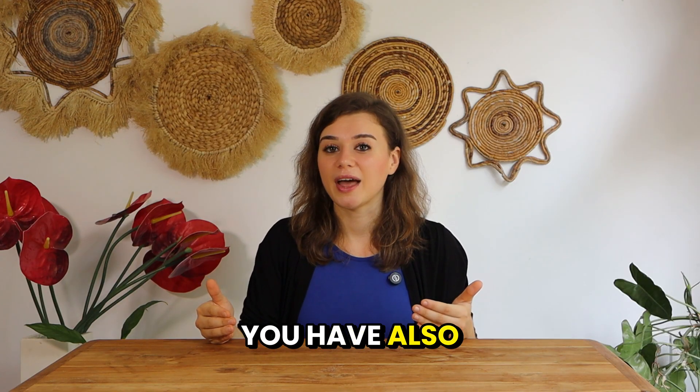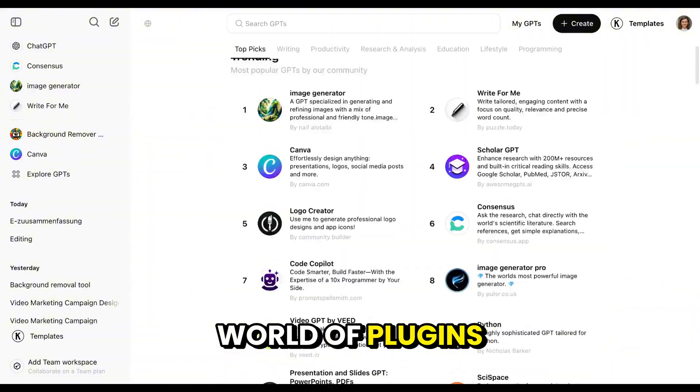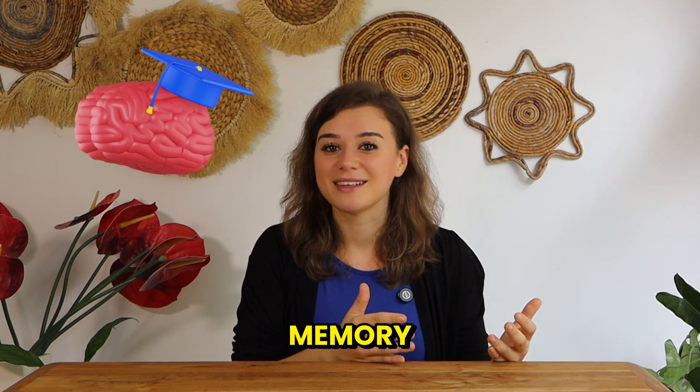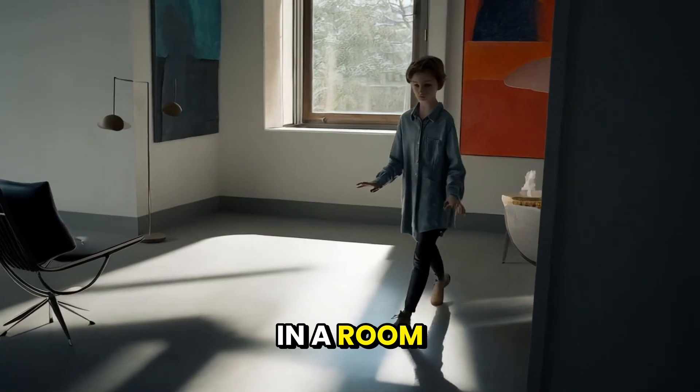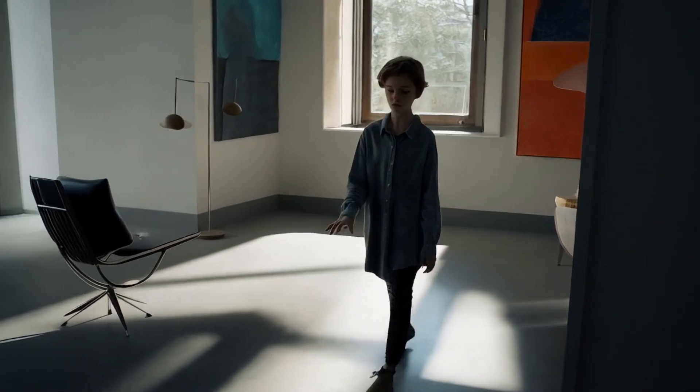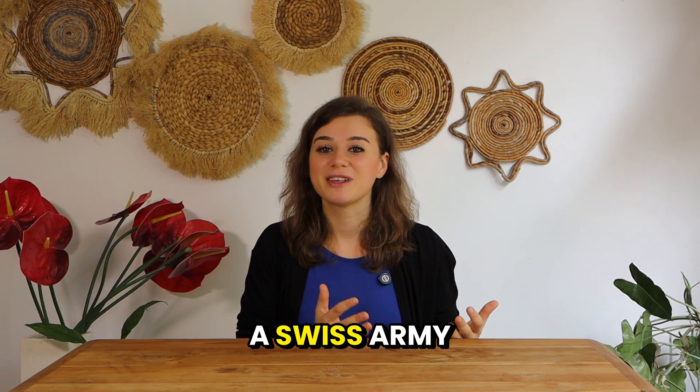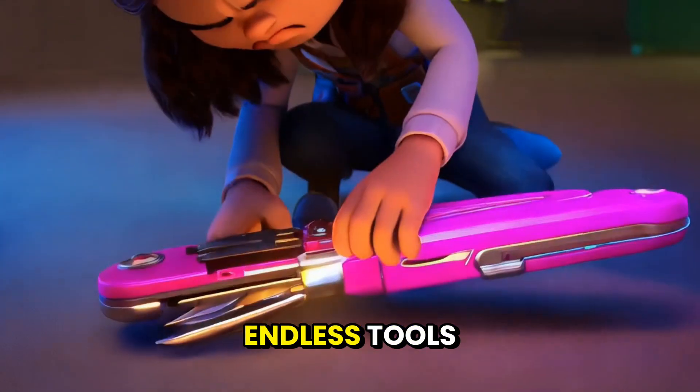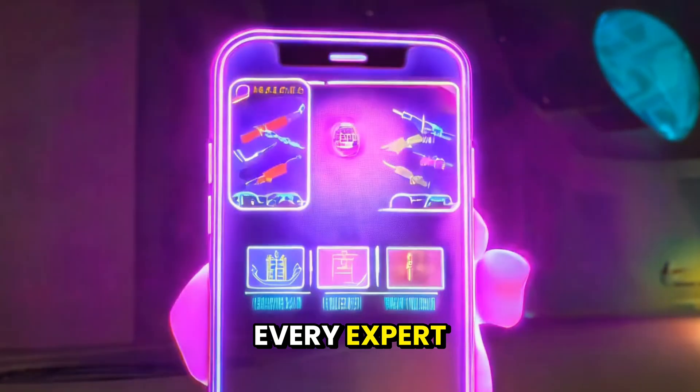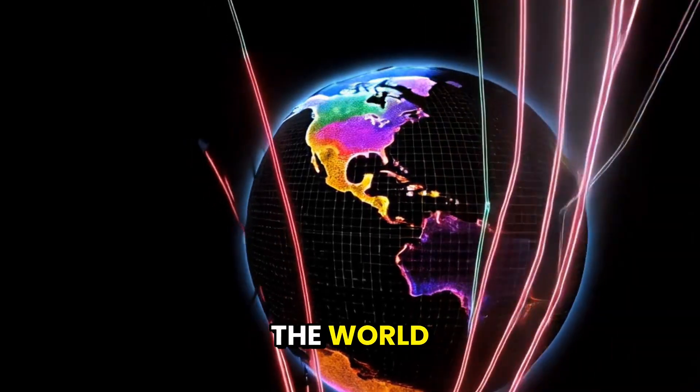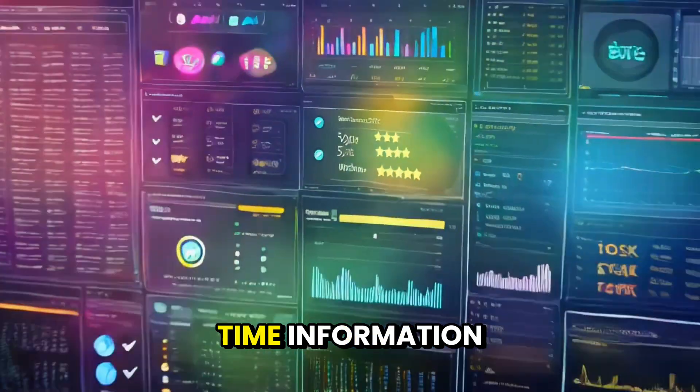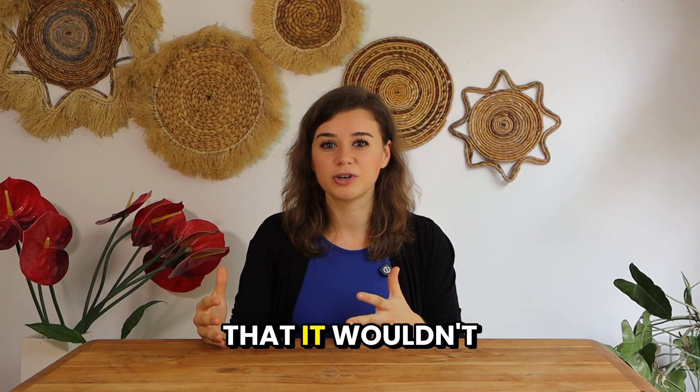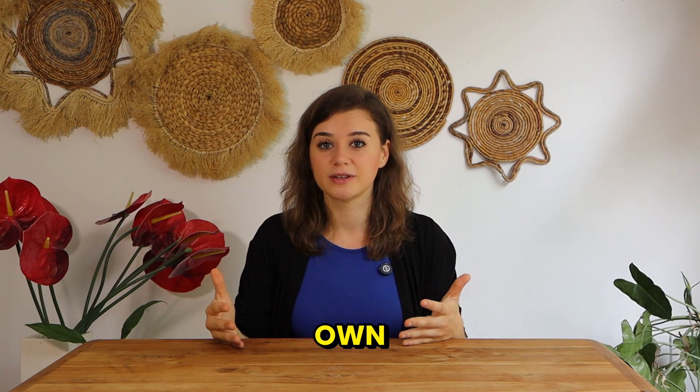Think of basic ChatGPT as a really smart friend with an amazing memory, but they're stuck in a room with no phone or internet. Add plugins and it's like giving your friend a Swiss army knife that's connected to endless tools plus a smartphone that's connected to every expert and database in the world. With these plugins, ChatGPT can deliver real-time information and it can handle specific tasks that it wouldn't be able to do on its own.